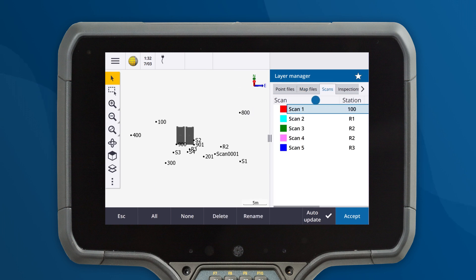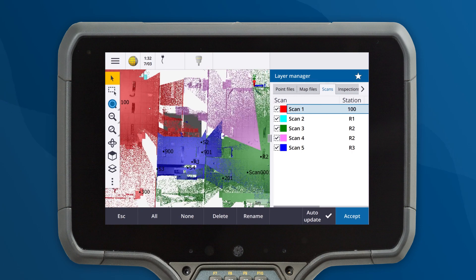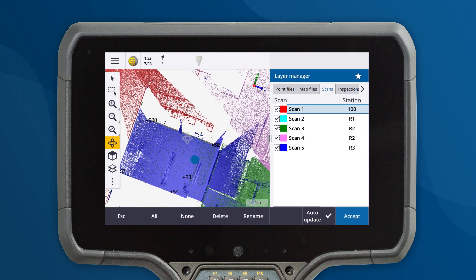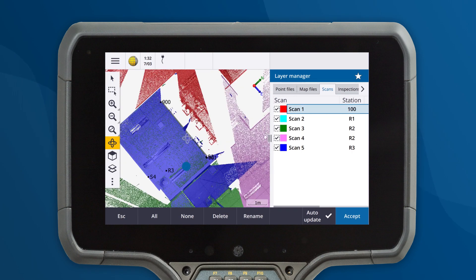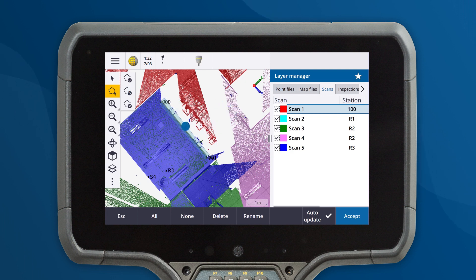Next, we need to isolate the scan data for the area around the column. Let's tap the rectangle select tool to change it to the new polygon select tool. Using this tool, we can tap an irregular shape around the scan data of interest. If I make a mistake, I can tap the undo button to remove that point and carry on. Once the polygon has been defined, tap confirm to highlight the selection.